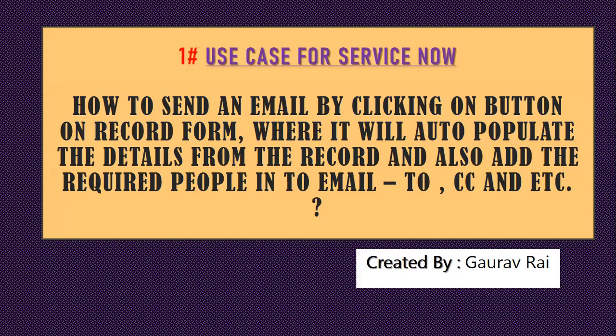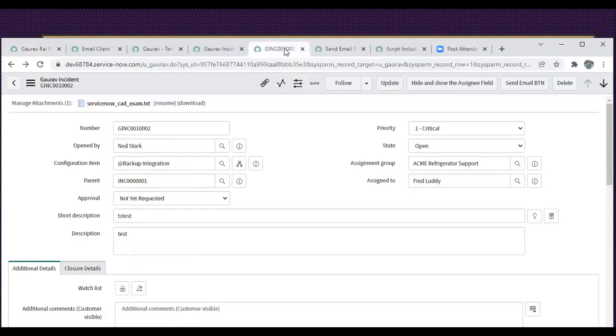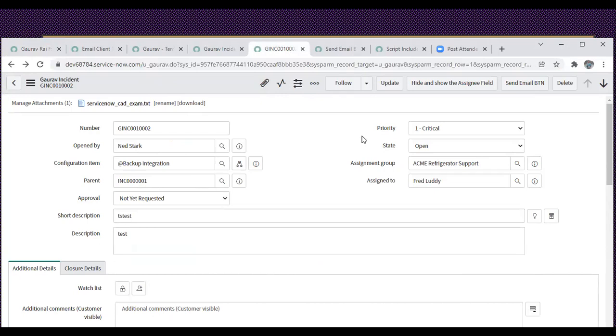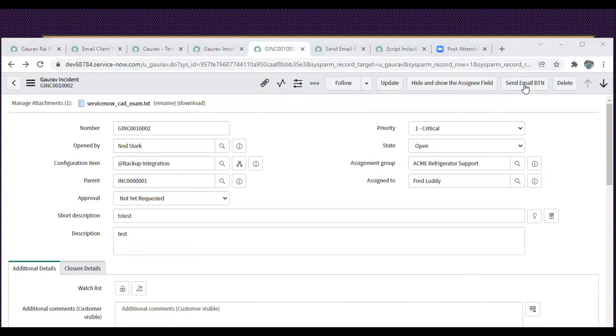This includes adding people to the To, CC, and BCC fields. So let's get into the demo side. I have my customized table named u_gaurav. I already created one button where I'm clicking on that button and this pop-up window is populating.